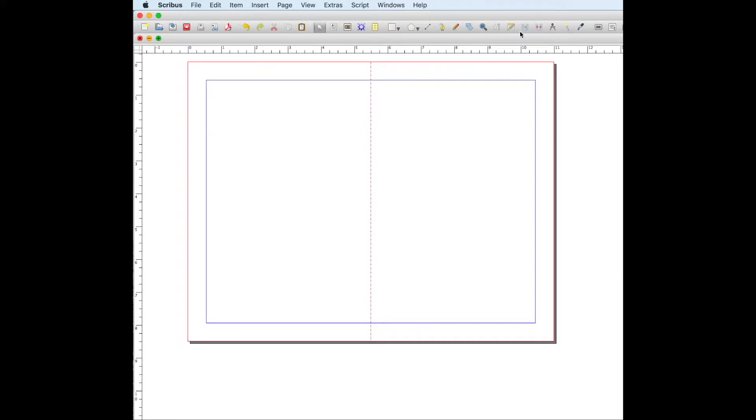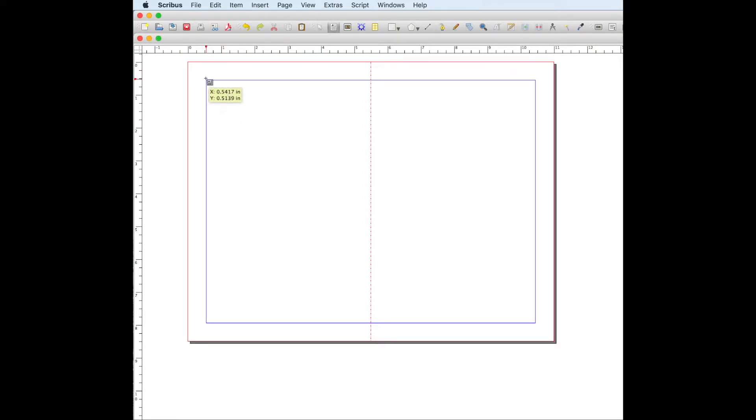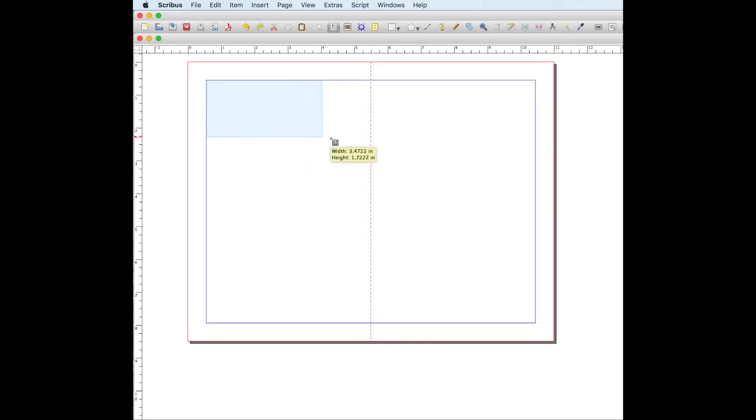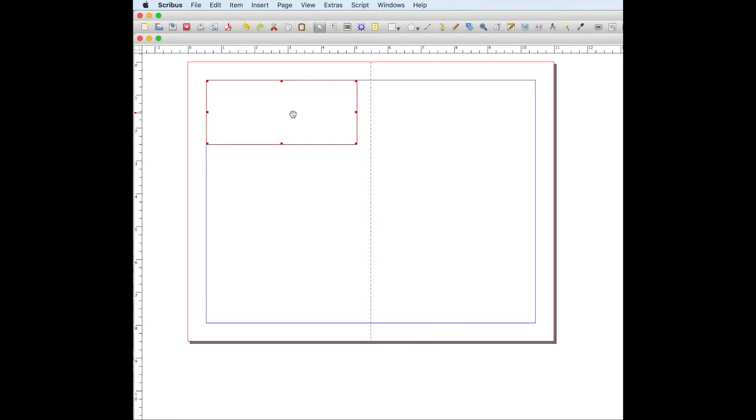All right, so we're going to go up to our tools and we're going to go to insert text frame, this little A. And then we are going to put our cursor inside of this blue line and just drag it out. And we want to make sure we don't get too close to that line. And then here is where we would put our header.